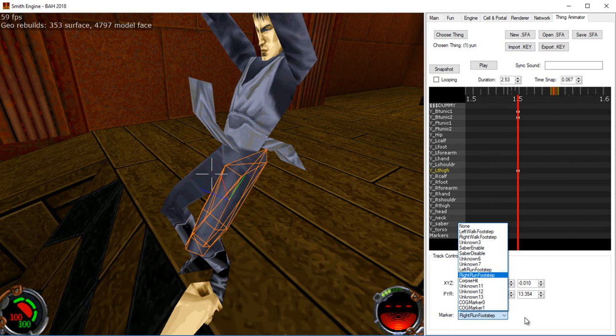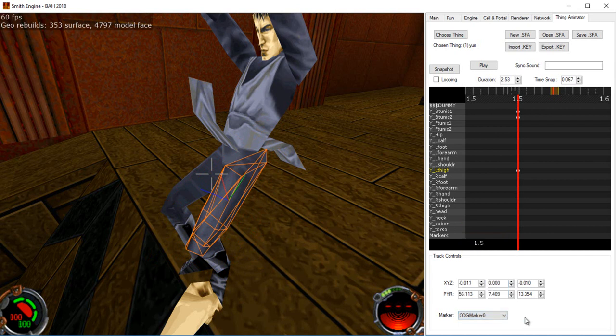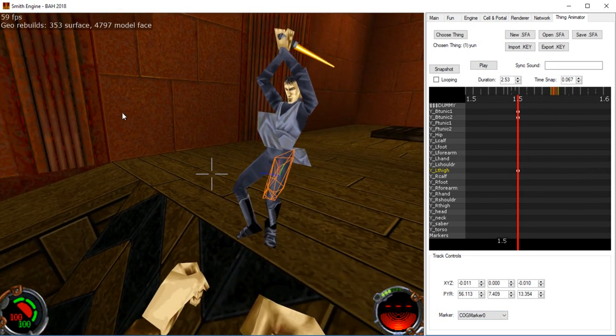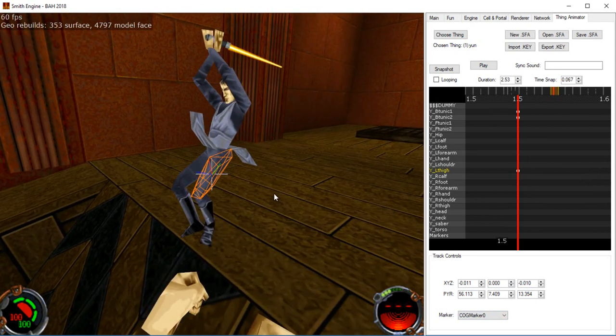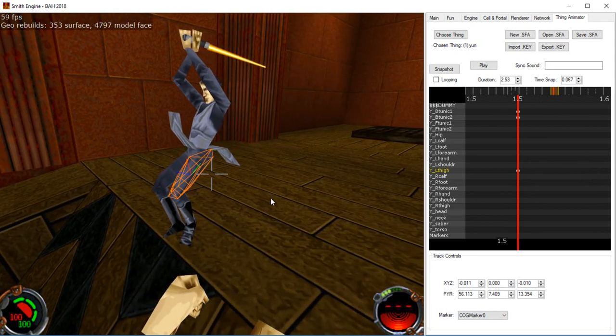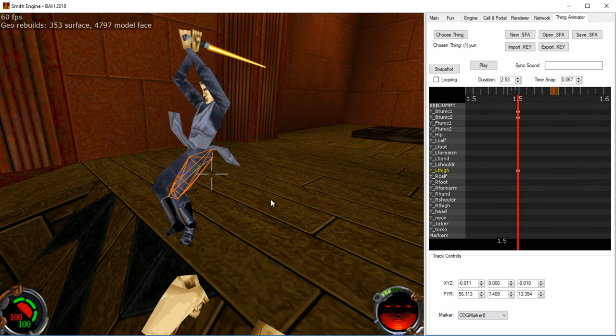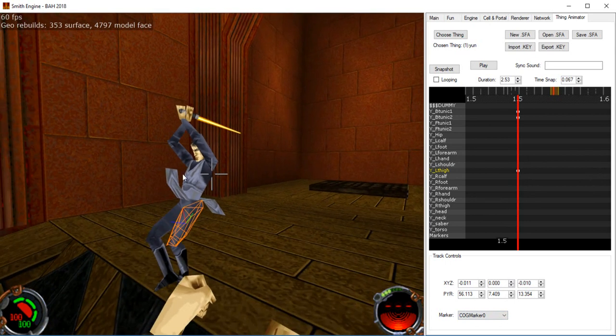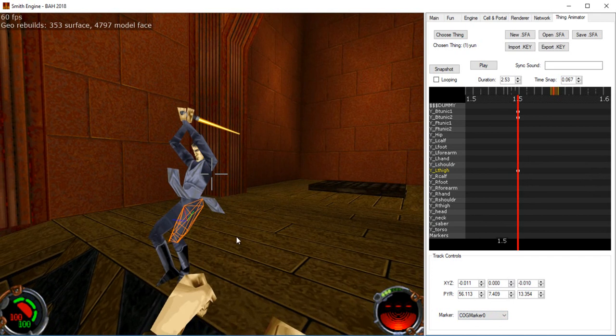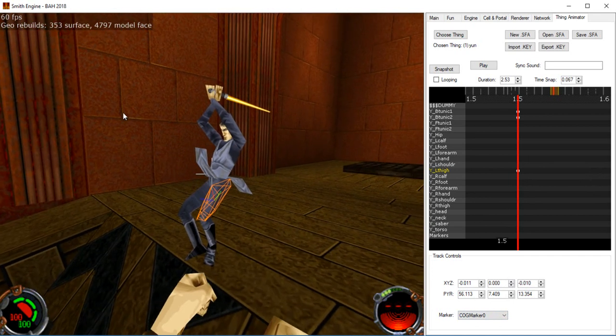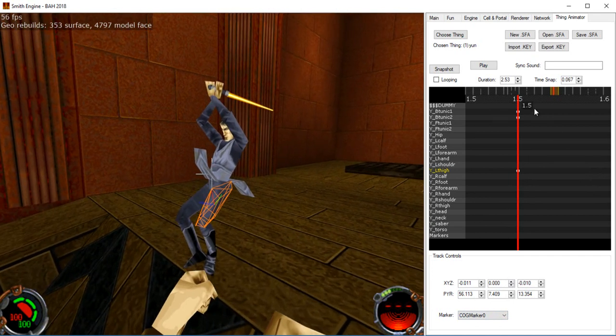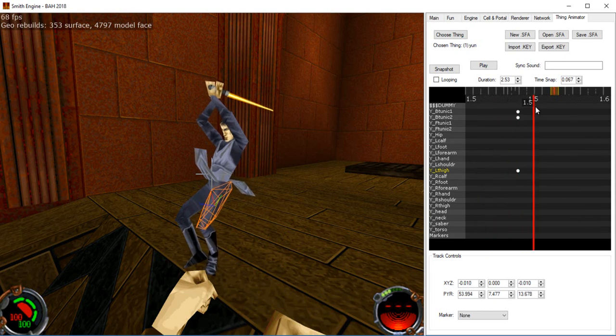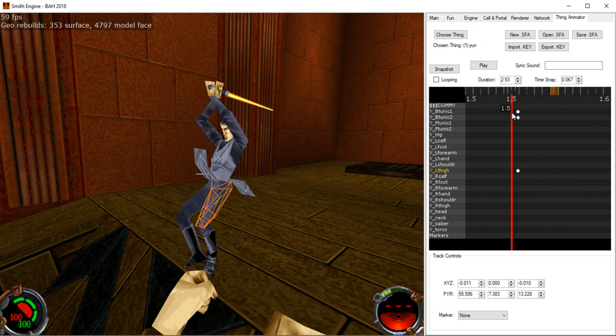There's also two new ones, which correspond to values 14 and 15. Cog marker 0 and 1, these are specific to Smith, that when this marker is hit, it will send a keymarker event or message to the capture cog of the thing that's playing the animation. So you can use this to embed cog markers or cog events into your animation, which is pretty cool.